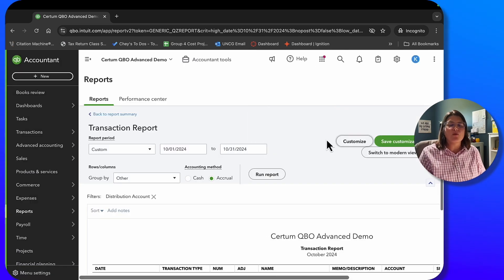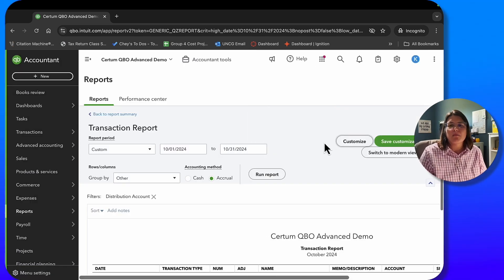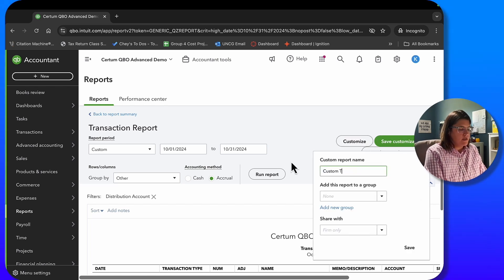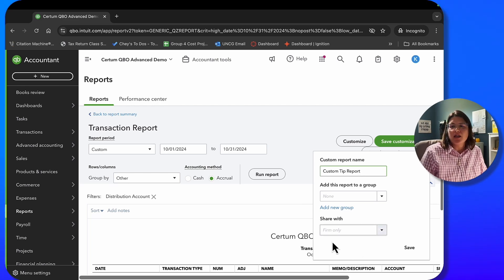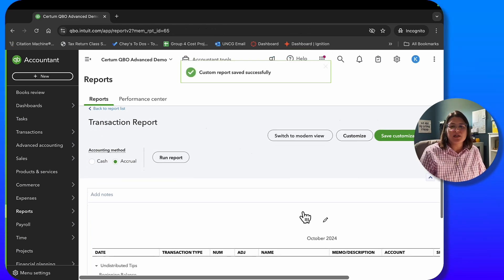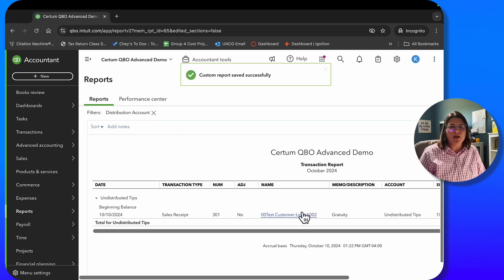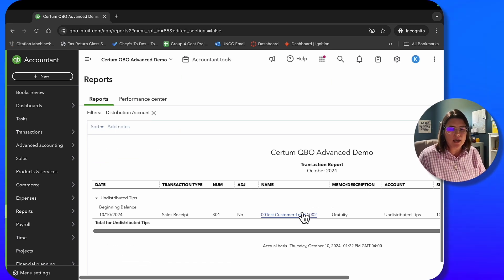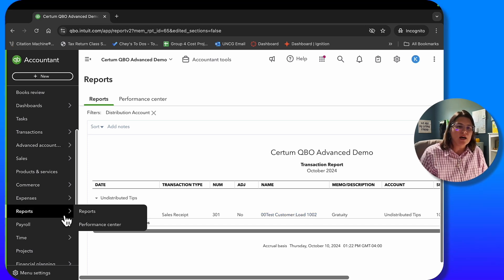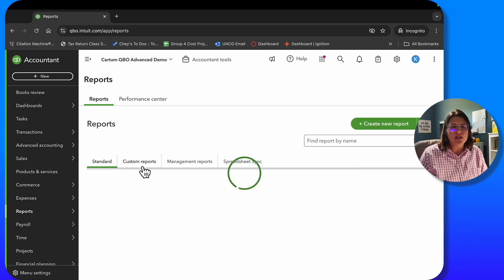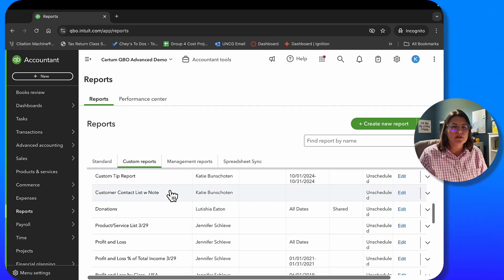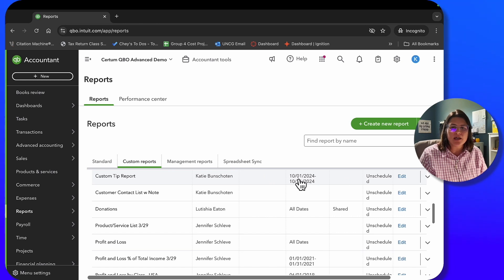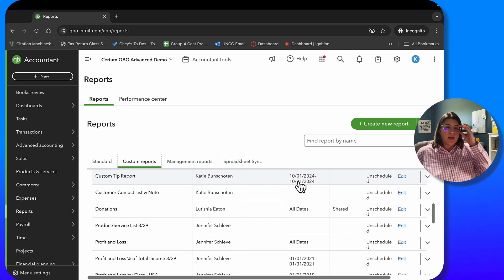But then once you have it the way you want it, you can go ahead and hit custom tip report, and you can save it in your group so that later on you can pull this report without having to follow down the little rabbit hole of going through your balance sheet. Once you've done that, you can go to your report section, click on custom reports, custom tip report that Katie put together. I'd rather it not have the dates in it, so I can fix that later, but you get the idea.